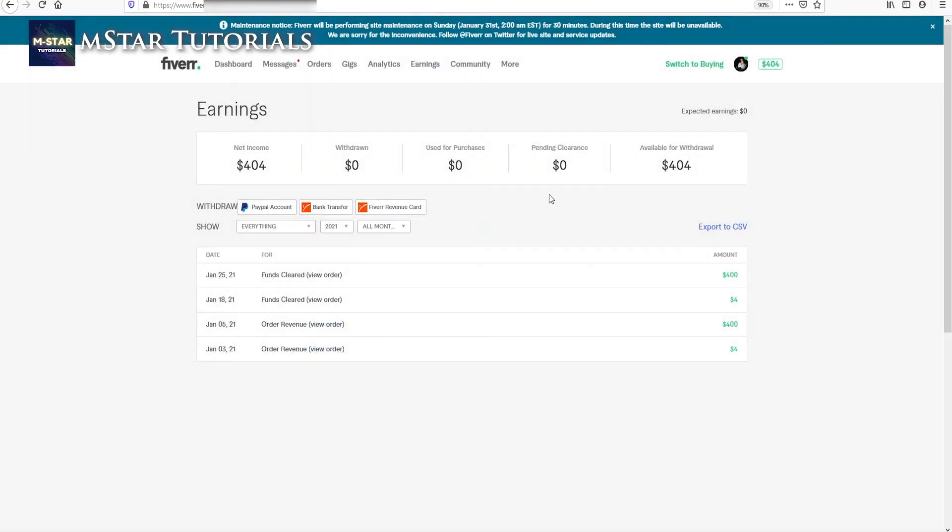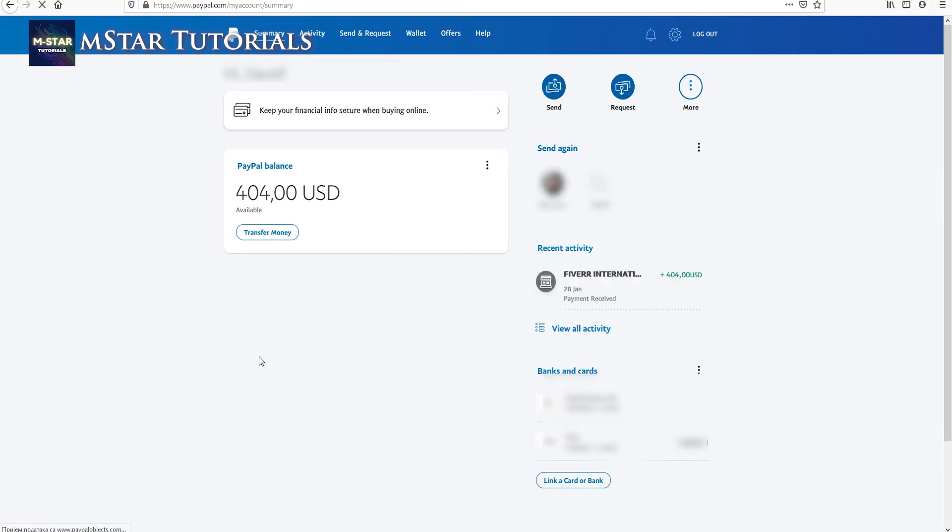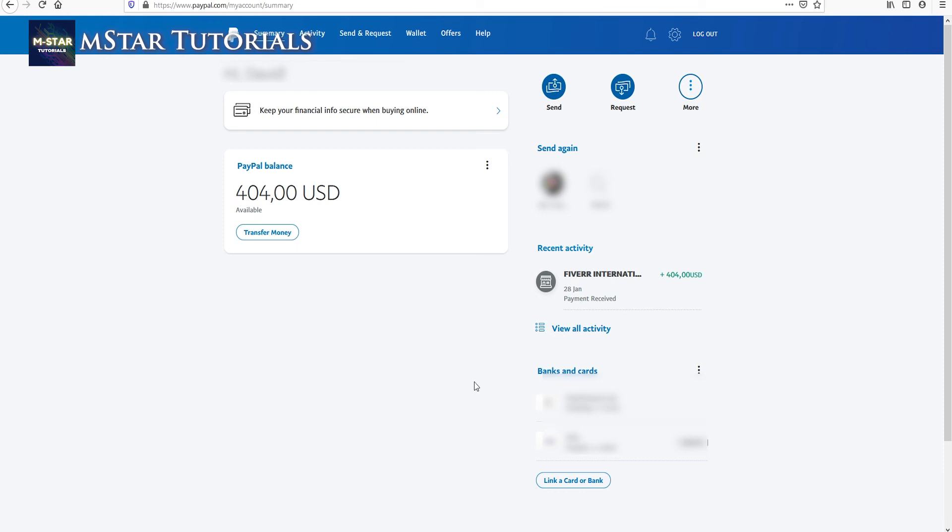We're now just going to check our PayPal account. Right now I have this $404 immediately. It probably varies depending on the country where the PayPal account is registered, but in my case it landed immediately. So this is how I got money on my PayPal account.